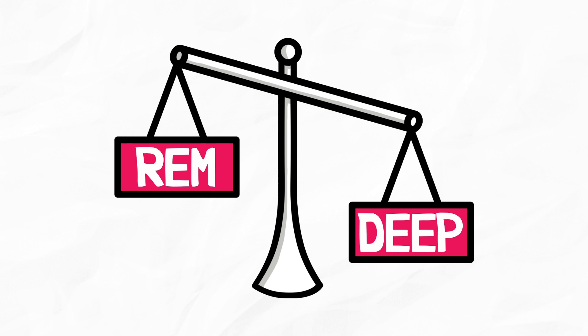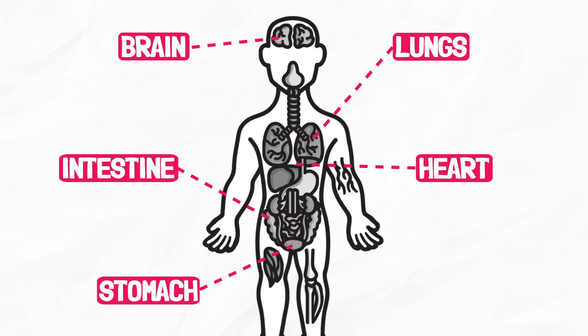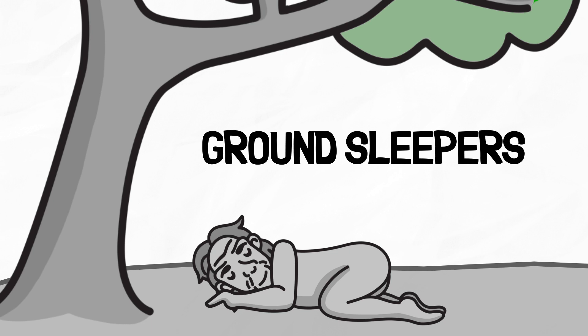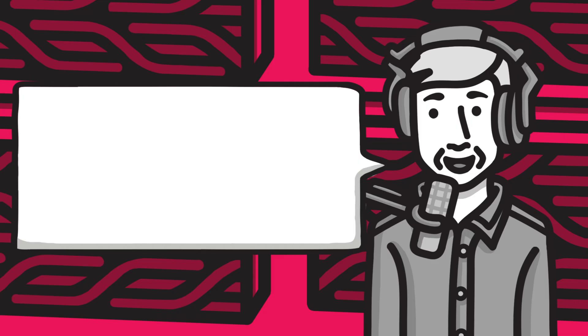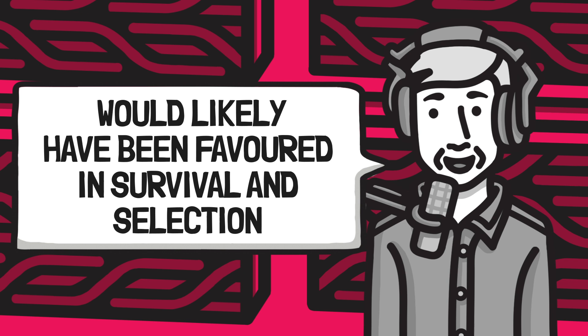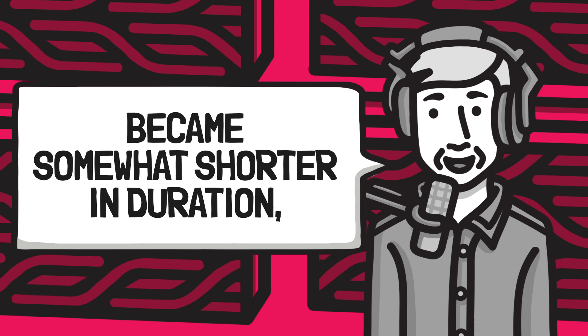Primates sleep in trees. Walker suggests that Homo erectus, the Homo before Homo sapiens, were the first ground sleepers because their short arms and upright stance would have made it difficult to set up camp in trees. In Walker's own words, an evolutionary pressure to become qualitatively more efficient in how we sleep therefore developed. Any Homo erectus capable of accomplishing more efficient sleep would likely have been favored in survival and selection. Evolution saw to it that our ancient form of sleep became somewhat short in duration, yet increased in intensity, especially by enriching the amount of REM sleep we packed into the night.